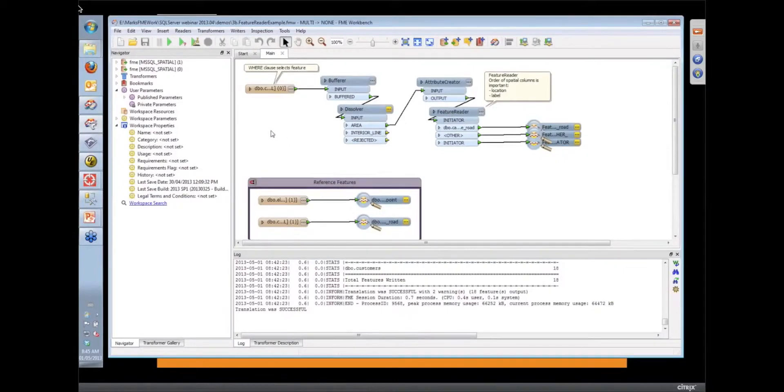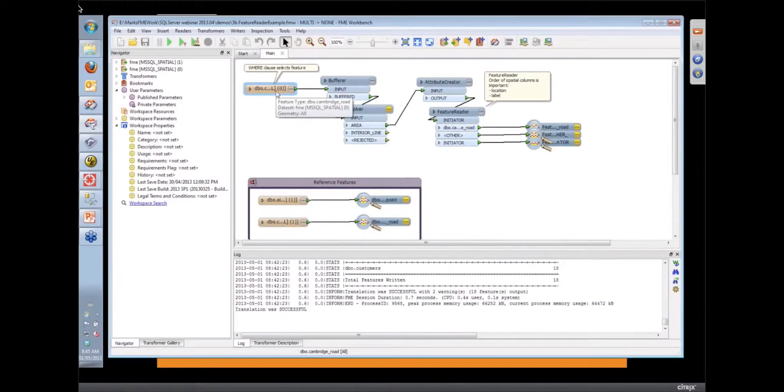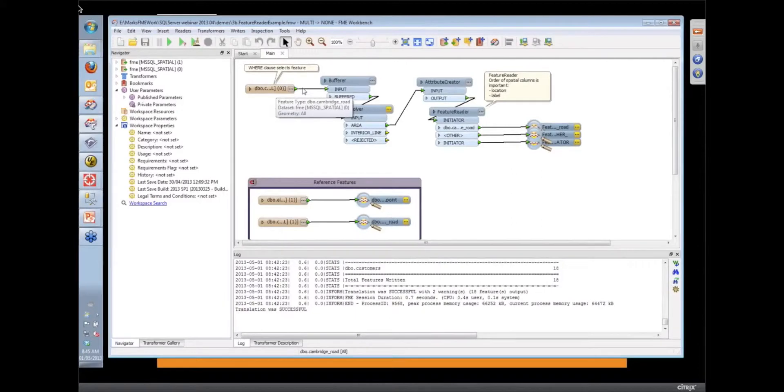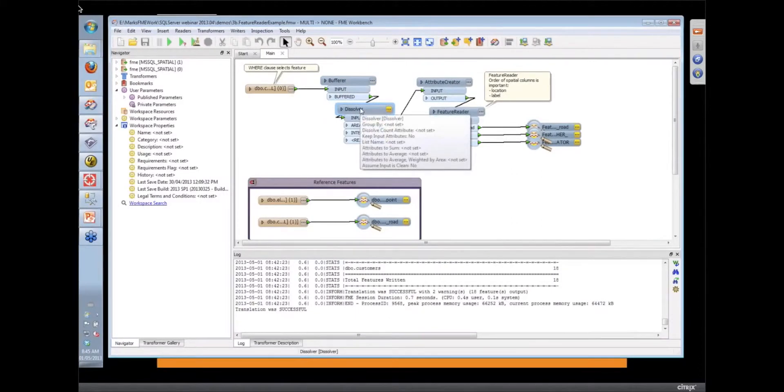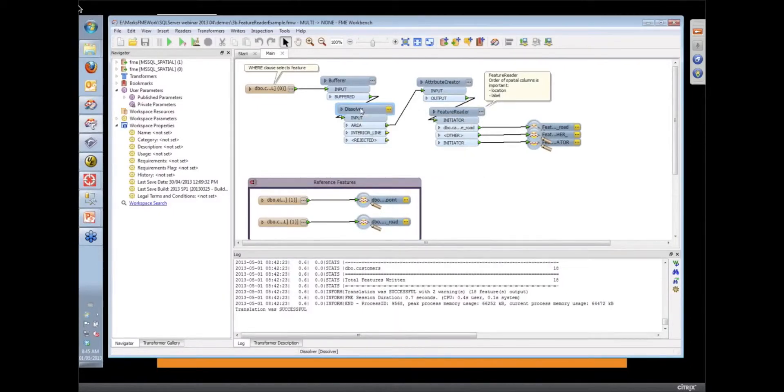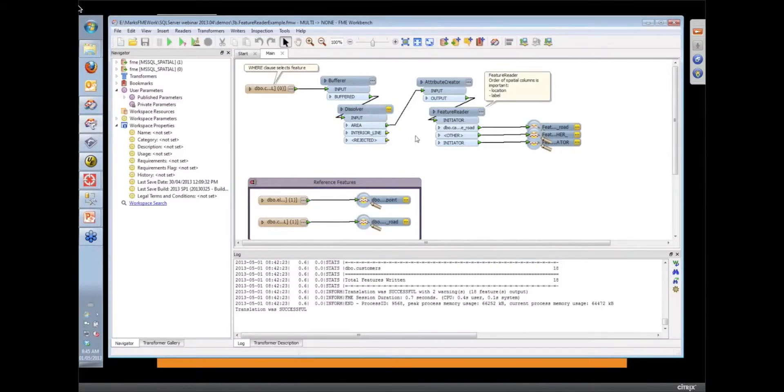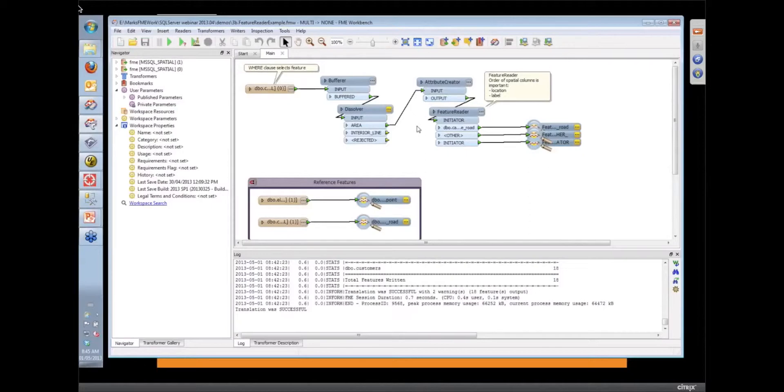So what I'm doing here is I've got a SQL Server Reader where I'm reading some row data, then I'm going to buffer that data by a certain amount, dissolve the buffer together. And then what I want to do is do a spatial query on some of the data in my SQL Server database based on any features that fall inside that buffer.